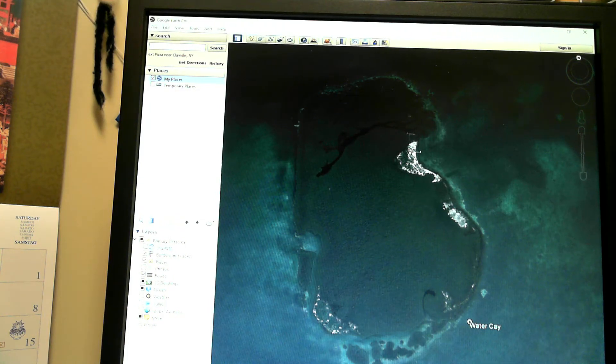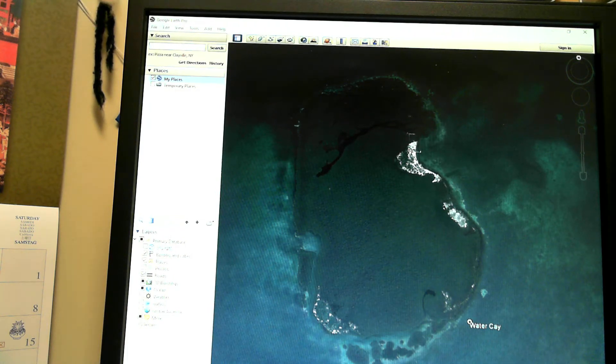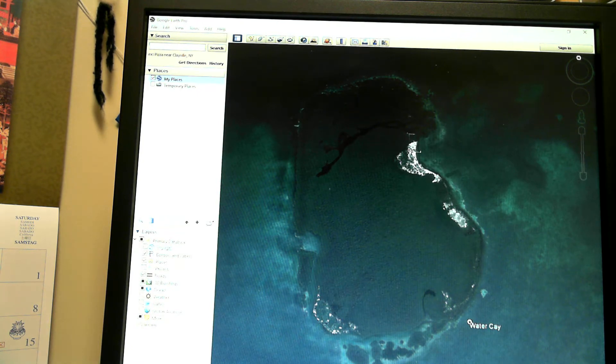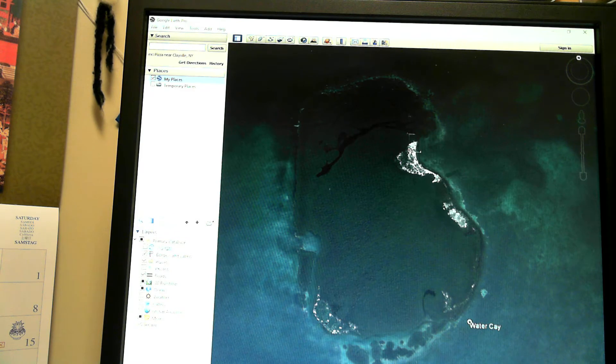In this video, I want to show you an alternative way using Google Earth Pro to figure out acreage or area of a particular place on the Earth's surface.